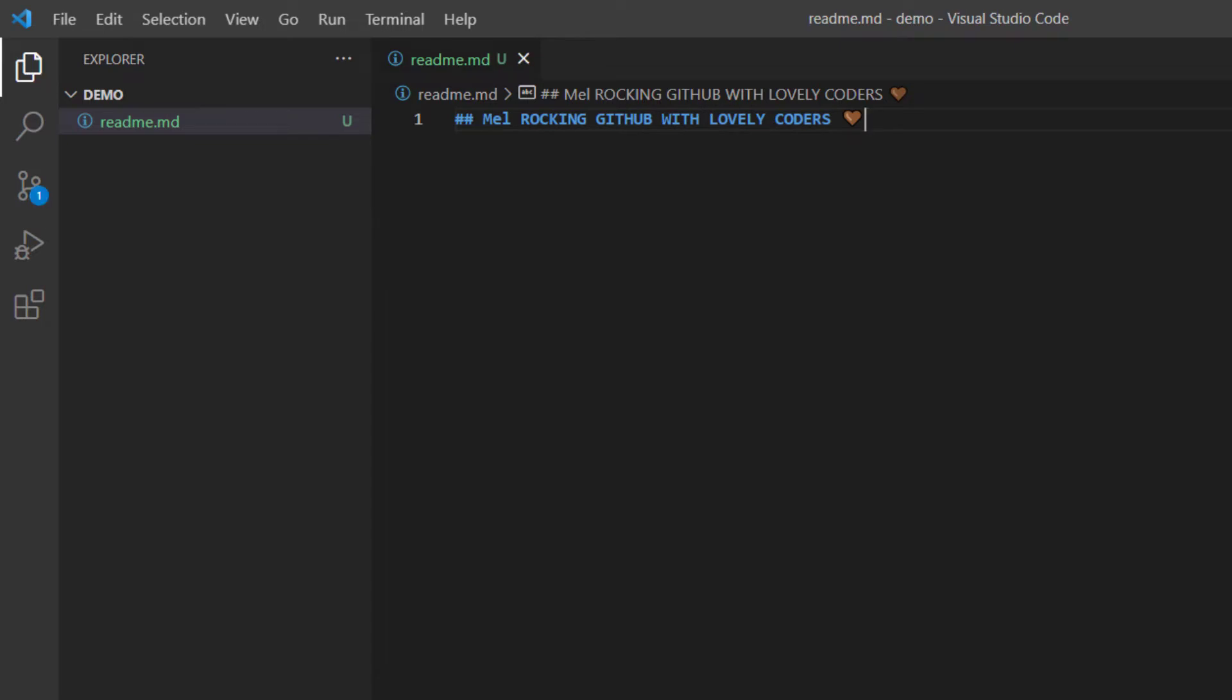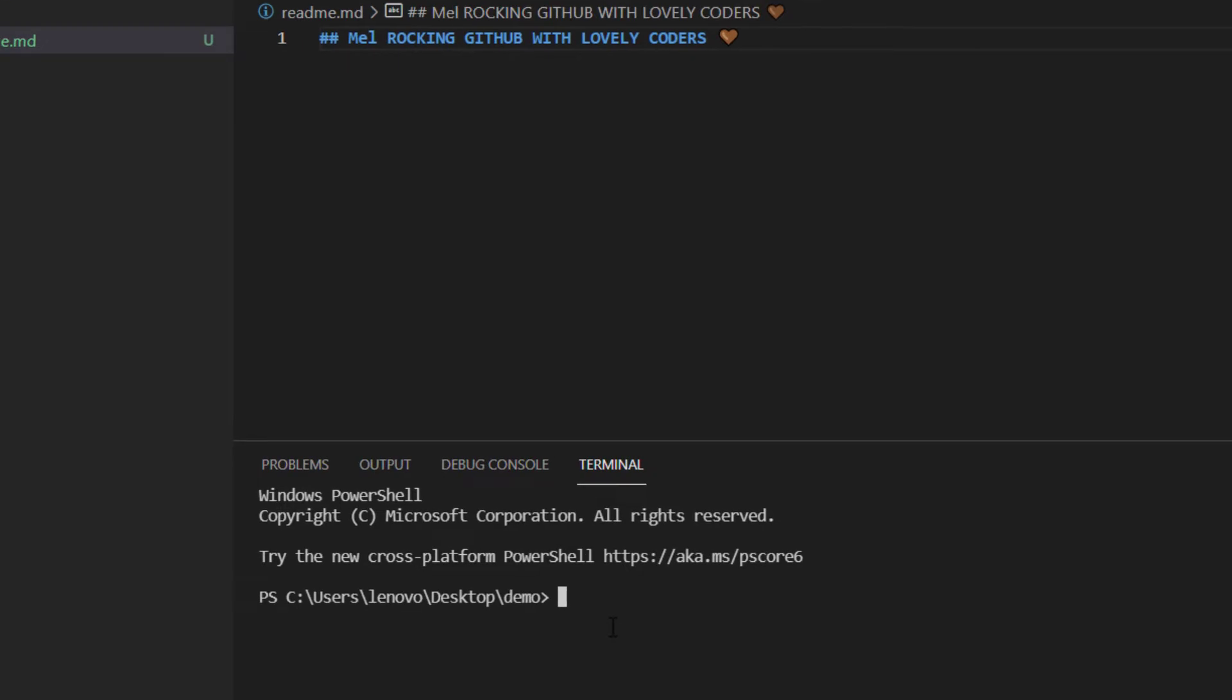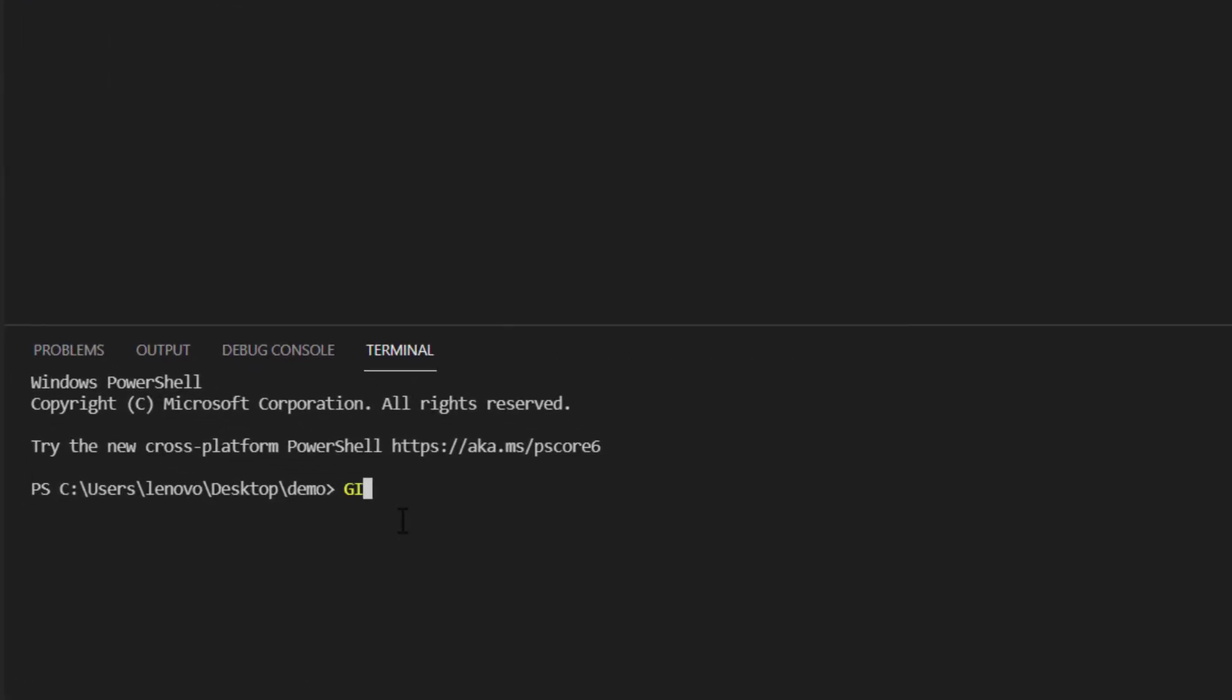So that is the first thing we have done. This is still in local. Now I'm going to stage this with the command git add dot to add all the changes I've been able to do right now. Everything is fine.